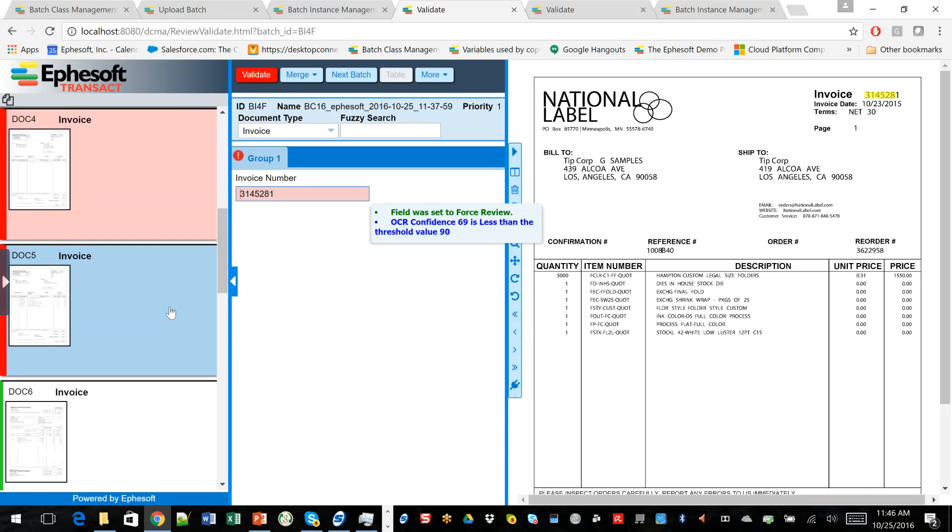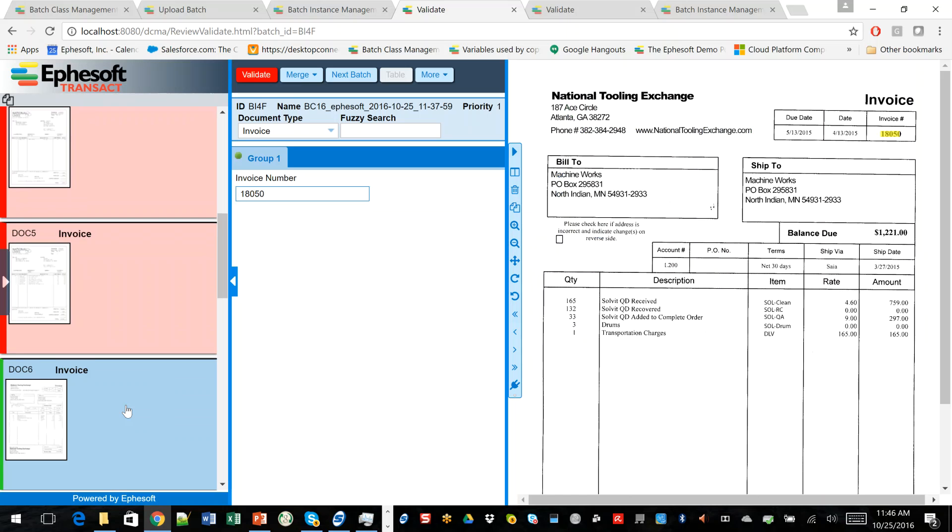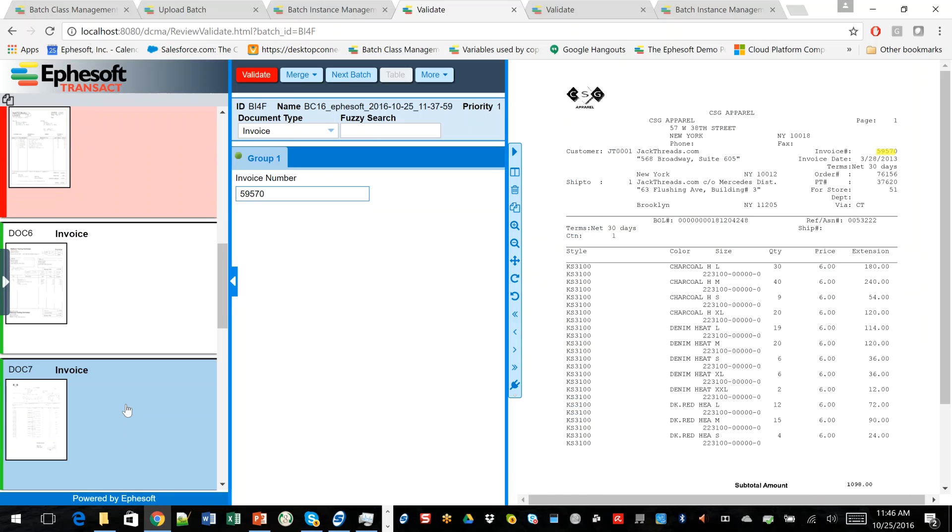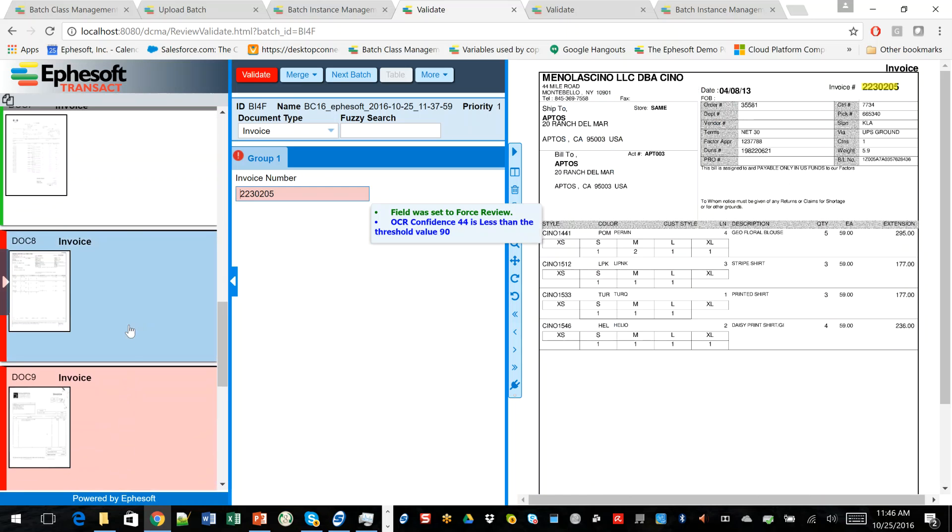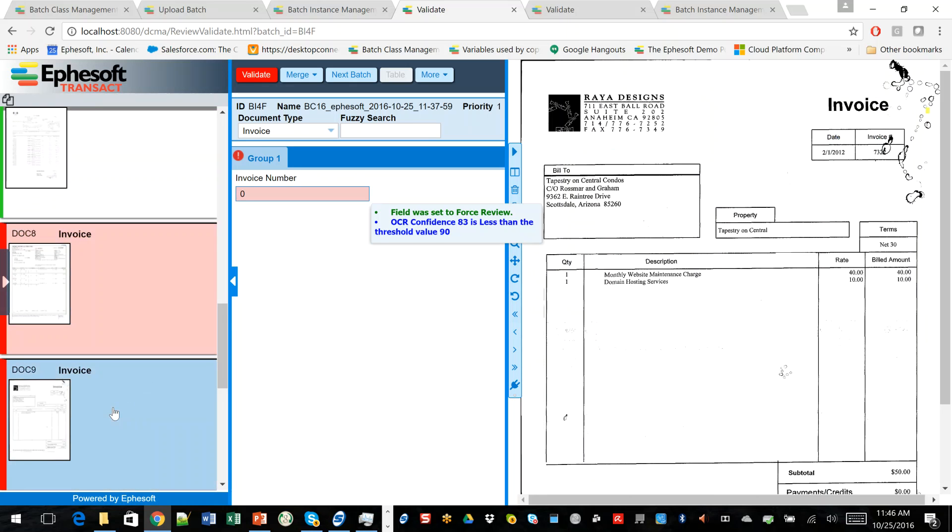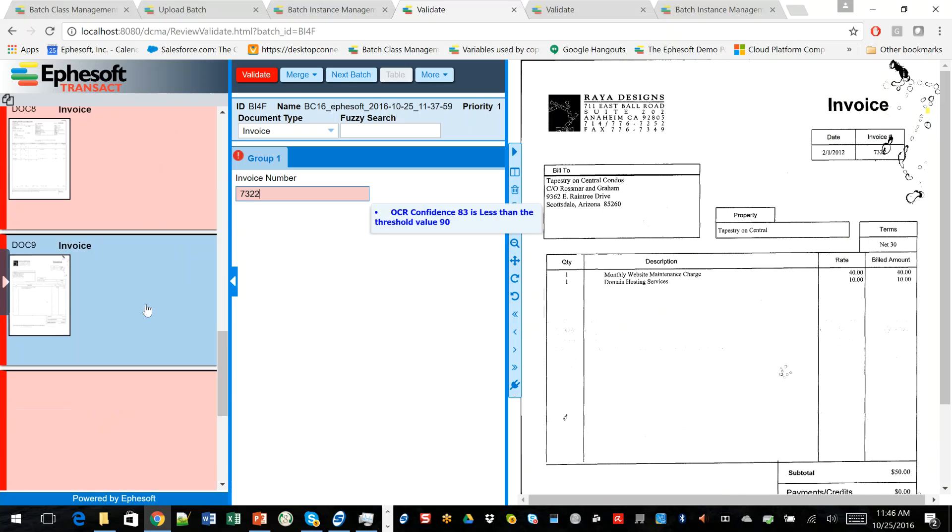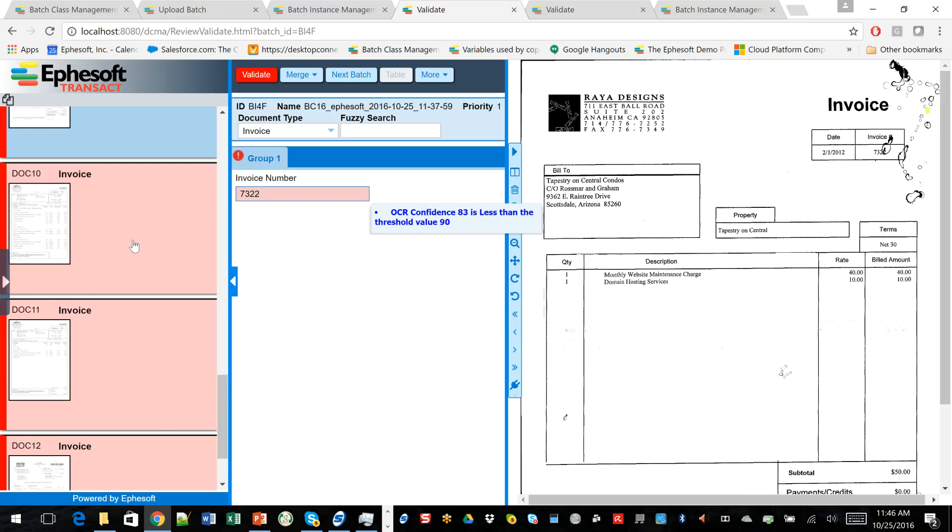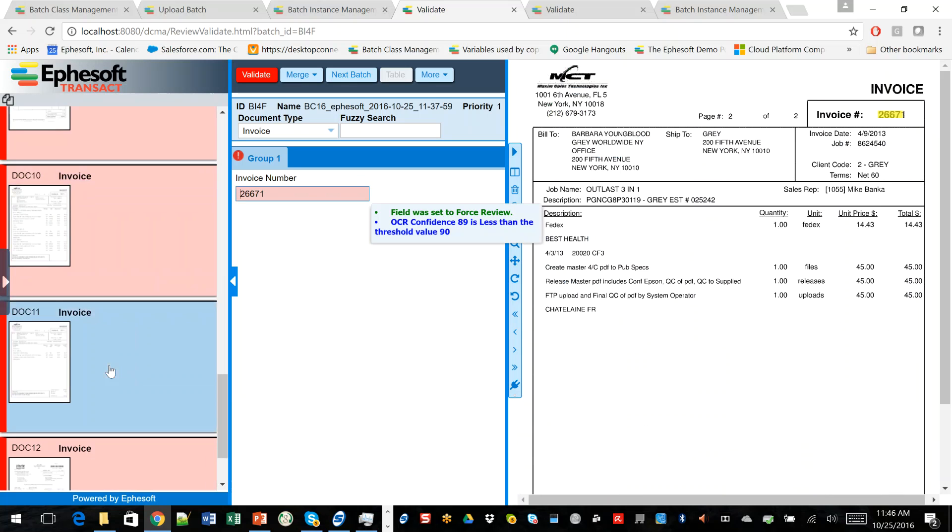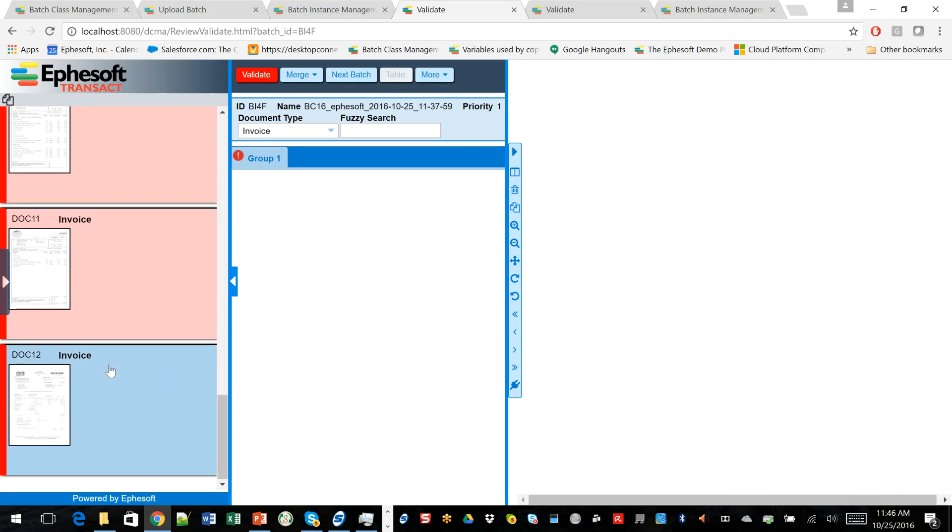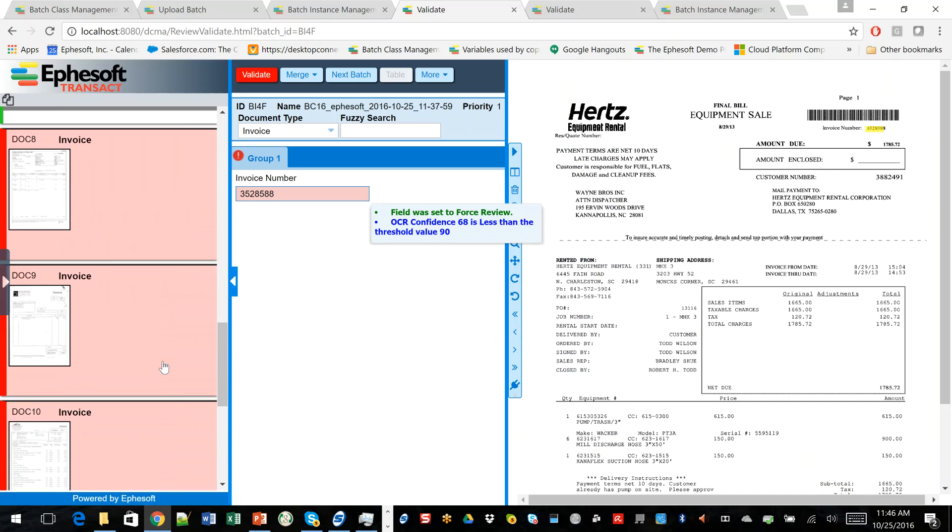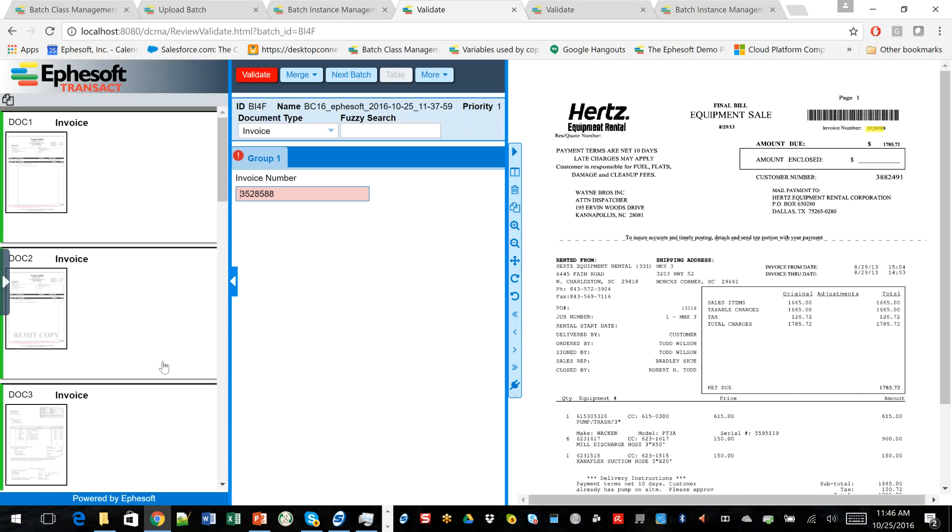And you can see as I go through here, we've been successful on just about every invoice that we have. Obviously, this is the one with the coffee stain, so we'll manually enter that one. You can see that each invoice actually is successfully extracted. So there's a couple things I want to point out here.